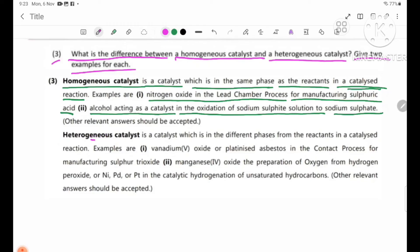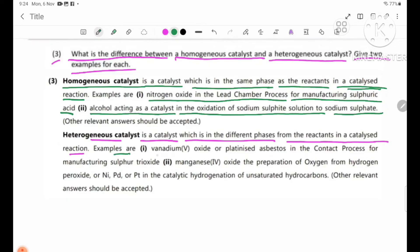A heterogeneous catalyst is a catalyst which is in a different phase from the reactants in a catalytic reaction. Example 1: Vanadium pentoxide or platinum as catalysts in the Contact process for manufacturing sulfuric acid.